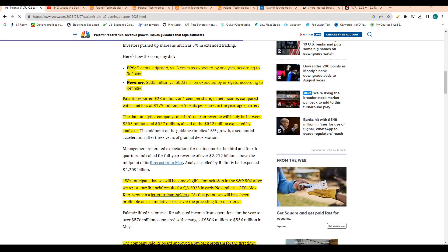Palantir also reported $28 million or one cent per share in net income, comparing to a net loss of $179 million. So they're turning that net loss into net income, which is a great sign. Love to see that the company is moving in the right direction.